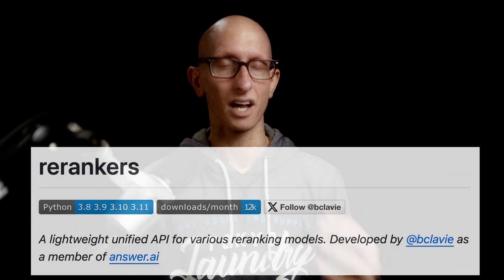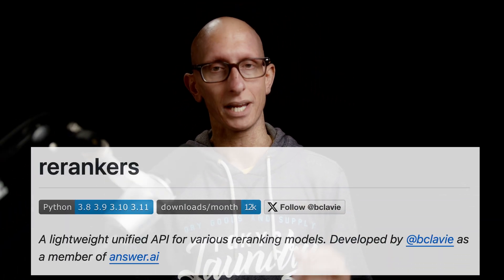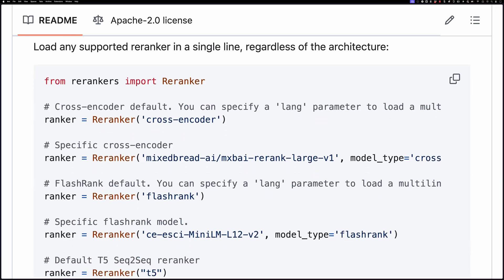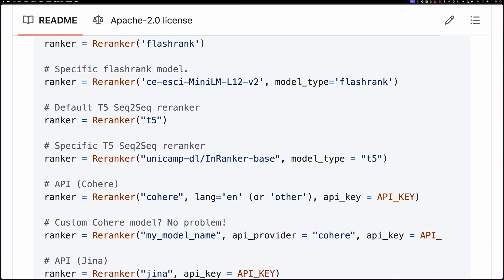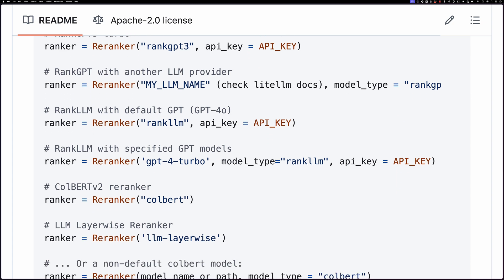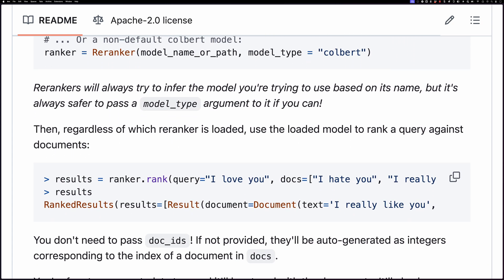Rerankers is another awesome library by Jeremy Howard and his team at Answer AI. It provides a uniform API for reranking models like Mixed Bread, Flash Rank, Rank GPT, Rank LLM, and more.